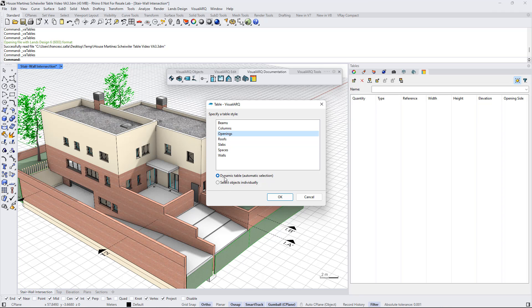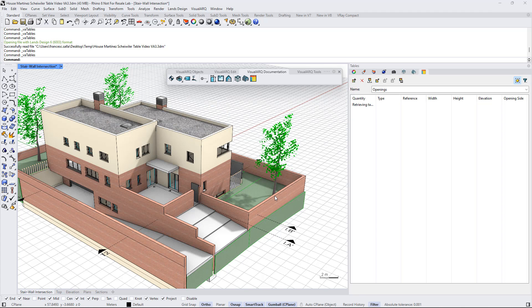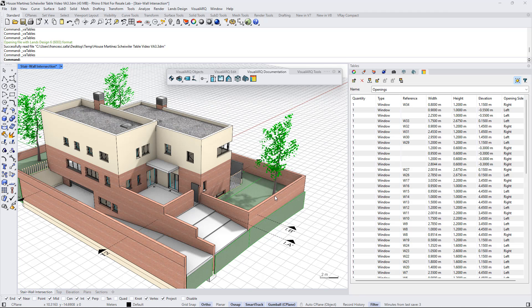Now we select the dynamic table. So all the doors and windows are now listed in that table, and we can identify them in the model by selecting them from this list.